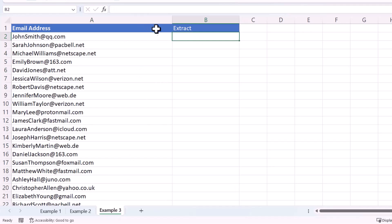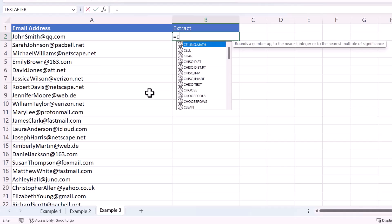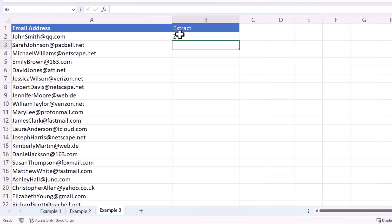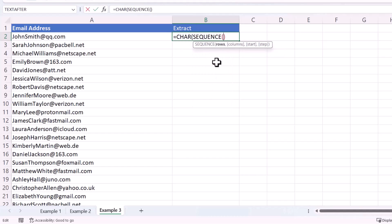Now let's move to the last example. Things are a little trickier because there's no delimiter between the first and last name — the only pattern is that the last name starts with a capital letter. We need to find the position of that second capital letter. This approach only works in Excel 365. First, the CHAR function: CHAR(65) returns a capital A, CHAR(90) returns a capital Z, so characters 65 through 90 are all the capitalized alphabet letters.